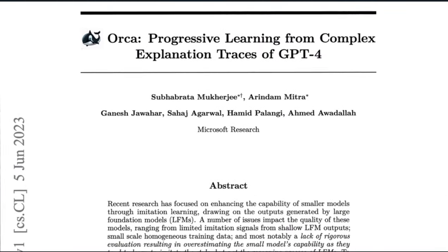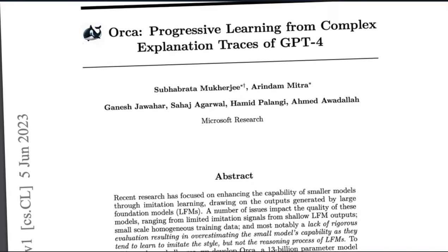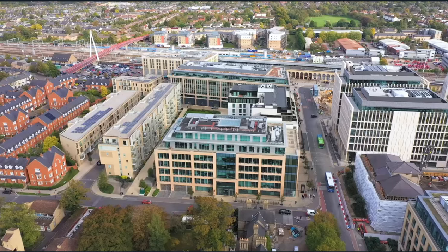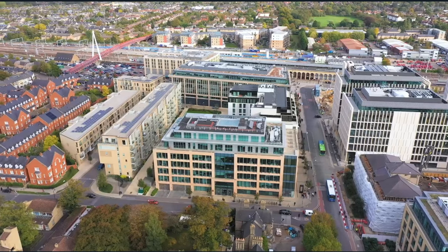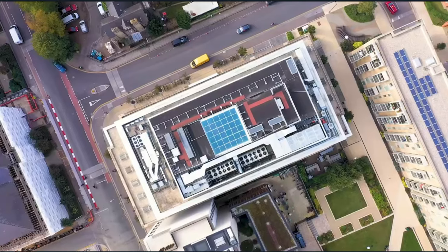Welcome to Earth, where AI papers drop like diss tracks.